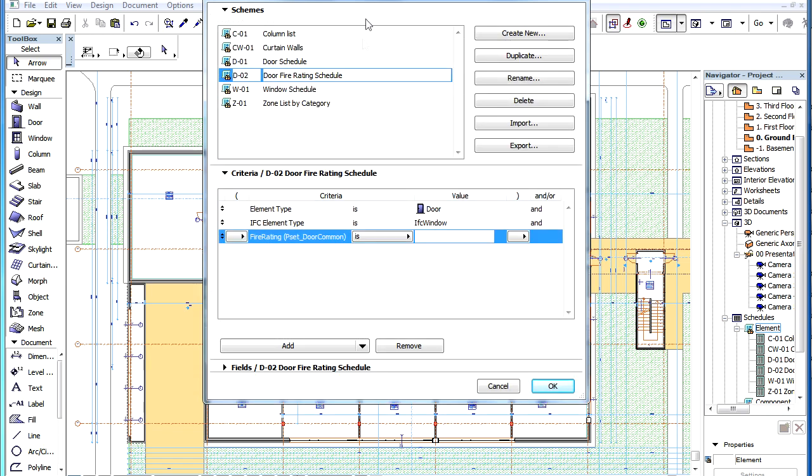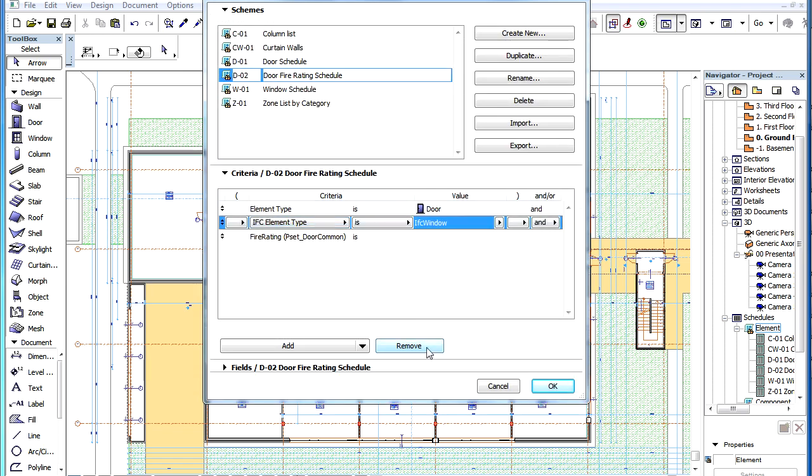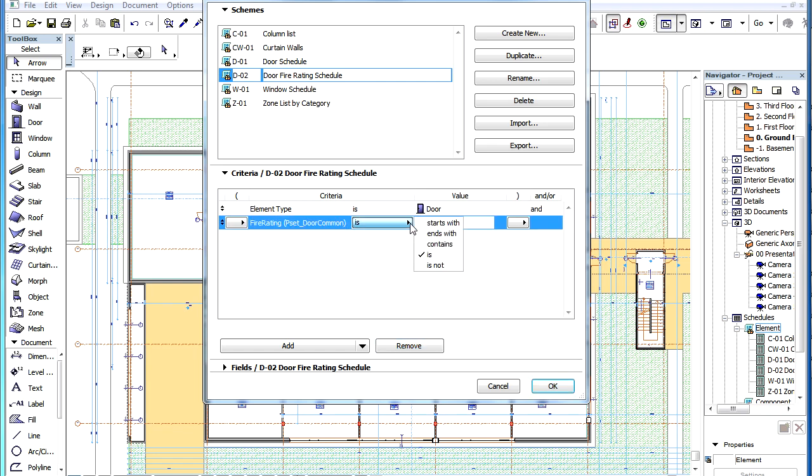In this example we are going to list doors the Fire Rating IFC Property of which is not an empty field. That is, it is already filled with some data.